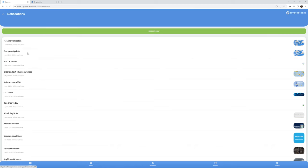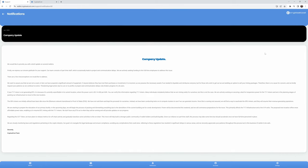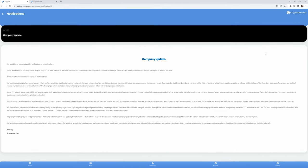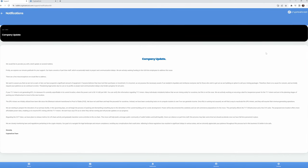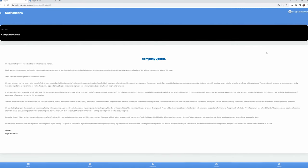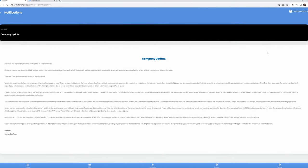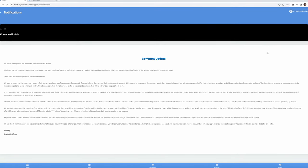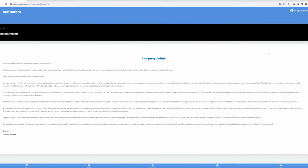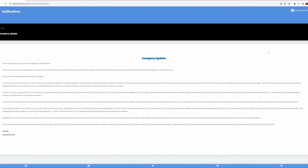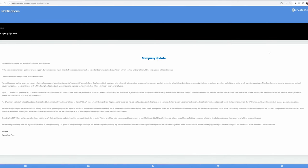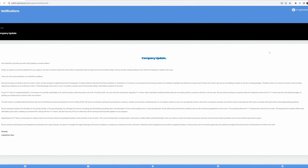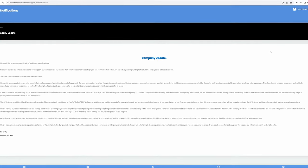So for instance, this company update on June 1st, 2023, they go on to talk about we want to express our gratitude for your support. Our team consists of part time staff, which occasionally leads to project and communication delays. We are actively seeking funding to hire full time employees. There are a few misconceptions we would like to address. We want to assure you that we are not a scam. Well, it's great that they took the time to post this, but talk is cheap. What matters more are actions.